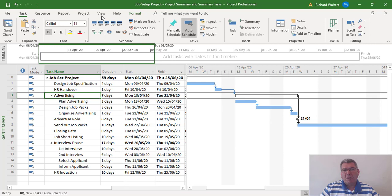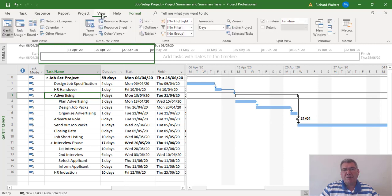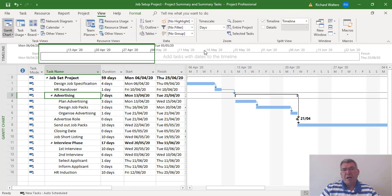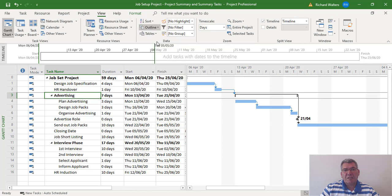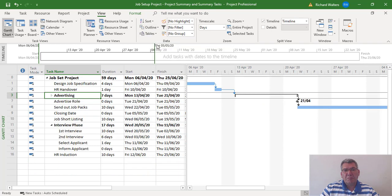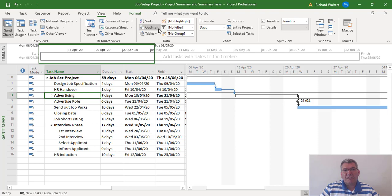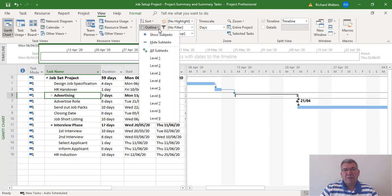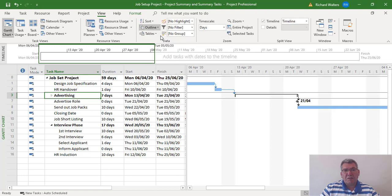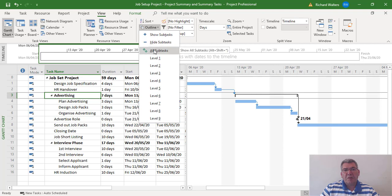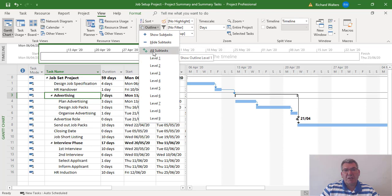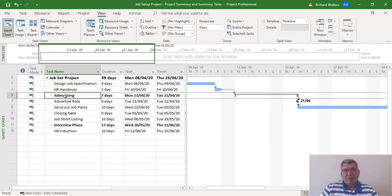We can do this through the View tab and by going through the outline area. We can then click on hide subtasks, or we can show subtasks, or we can go to level one for all subtasks. There's different ways of doing that, and level one takes you to the highest level and has now effectively gotten rid of the detail.